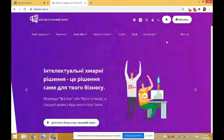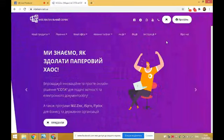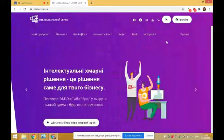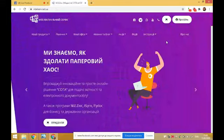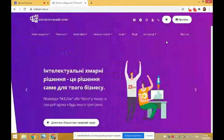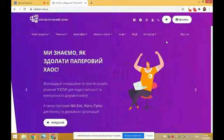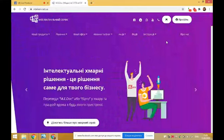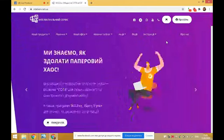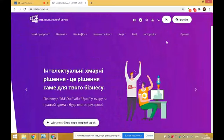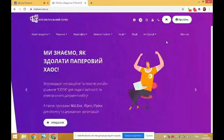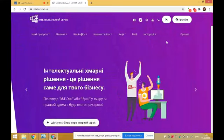Питання, які ми розглянемо: 1. Причини блокування податкових накладних розрахунків коригування. 2. Процедура відновлення реєстрації податкових накладних розрахунків коригування. 3. Алгоритм дії в програмному забезпеченні МЕДОК із заблокованими податковими накладними розрахунками коригування. 4. Порядок оскарження рішень про блокування податкових накладних розрахунків коригування.